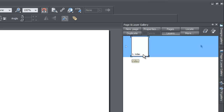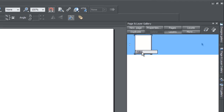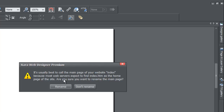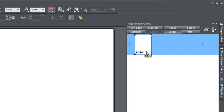If you change the index page name, the web browser will be confused about what your home page is and it could cause all kinds of issues. To demonstrate: left-click the index text once, and you'll see it opens up where you can change the name. If you enter random letters and hit Enter, a prompt comes up saying it's usually best to call the main page 'index' because most web servers expect index.htm as the home page. Almost 100% of the time you do not want to rename it, so hit 'Don't Rename' and leave it as index.